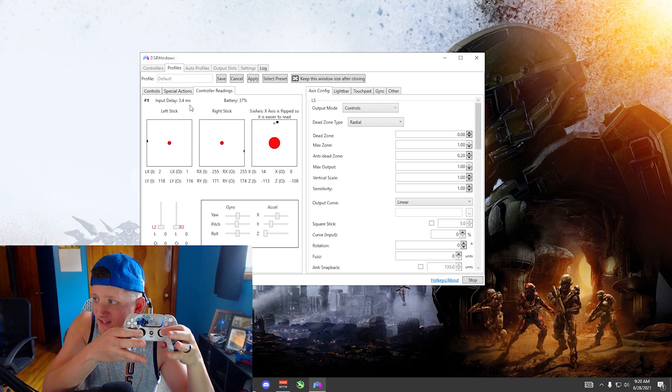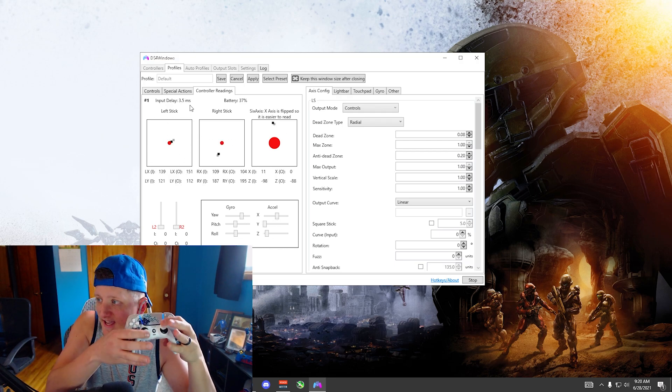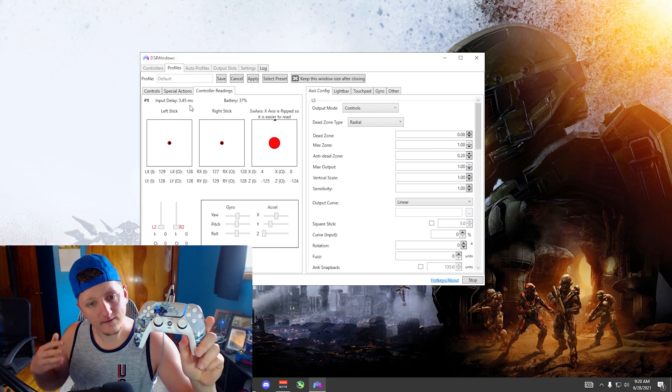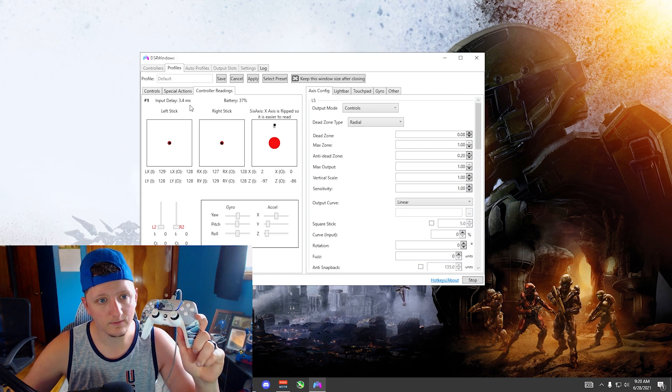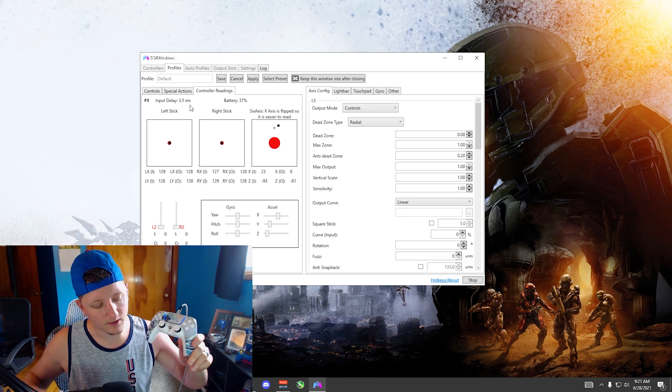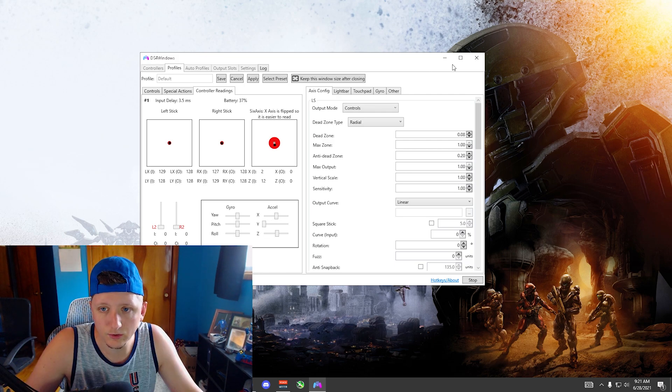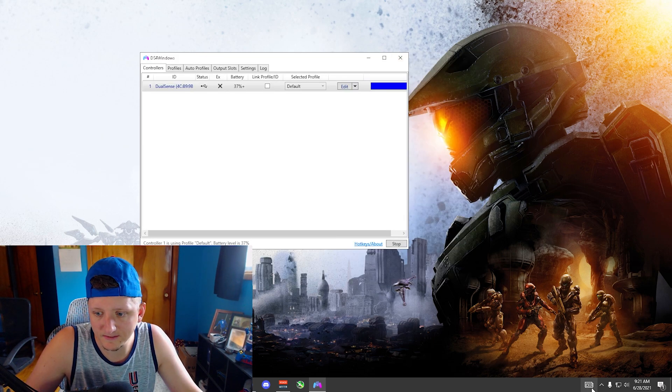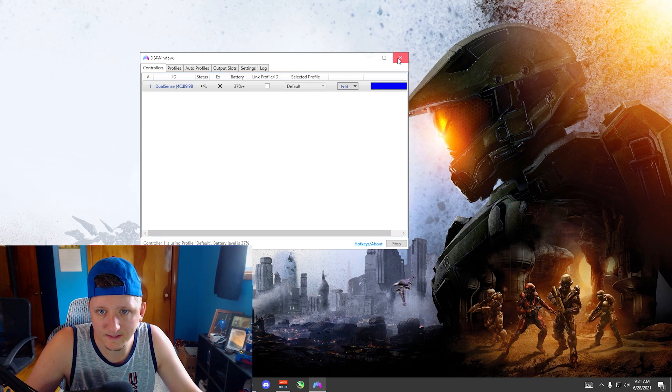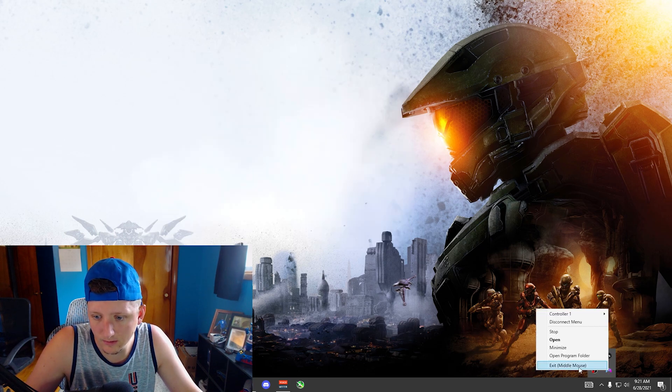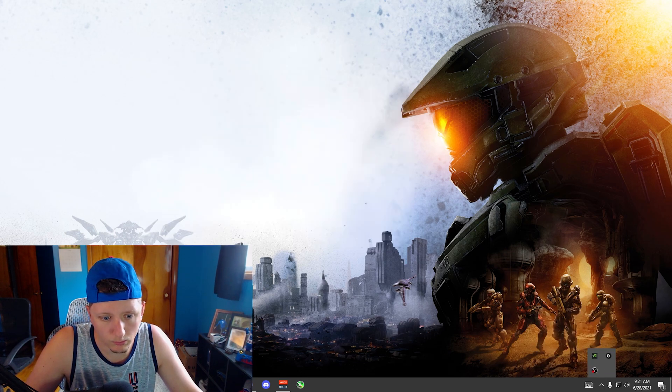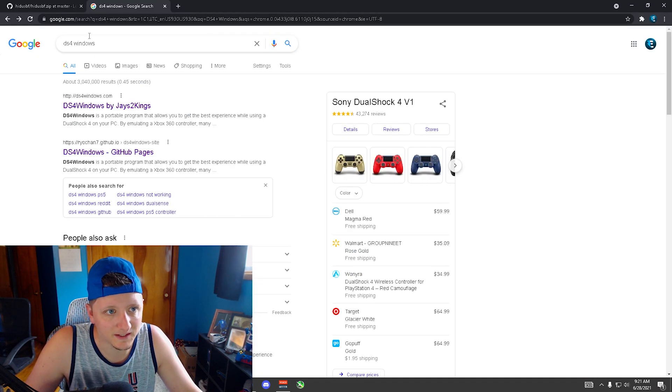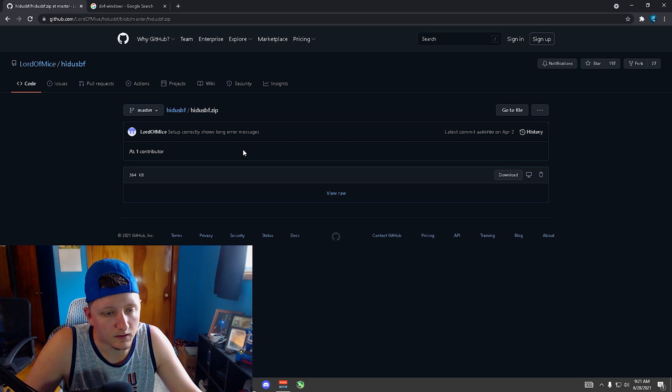So yeah, you can see this is the controller, I'm moving the sticks. All right, so what we're gonna want to do, for now we're gonna exit this out, we're gonna exit out of DS4 Windows completely.